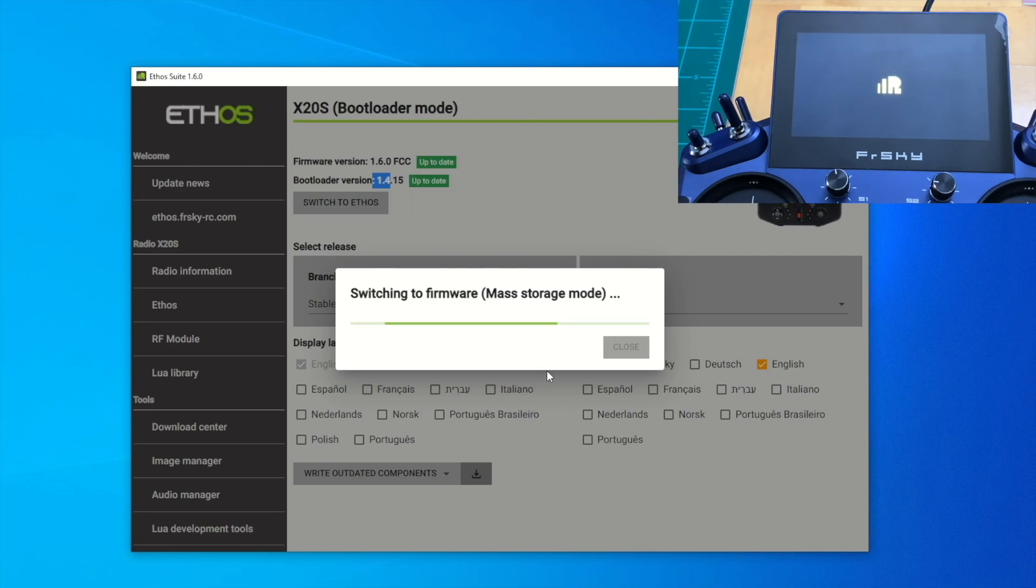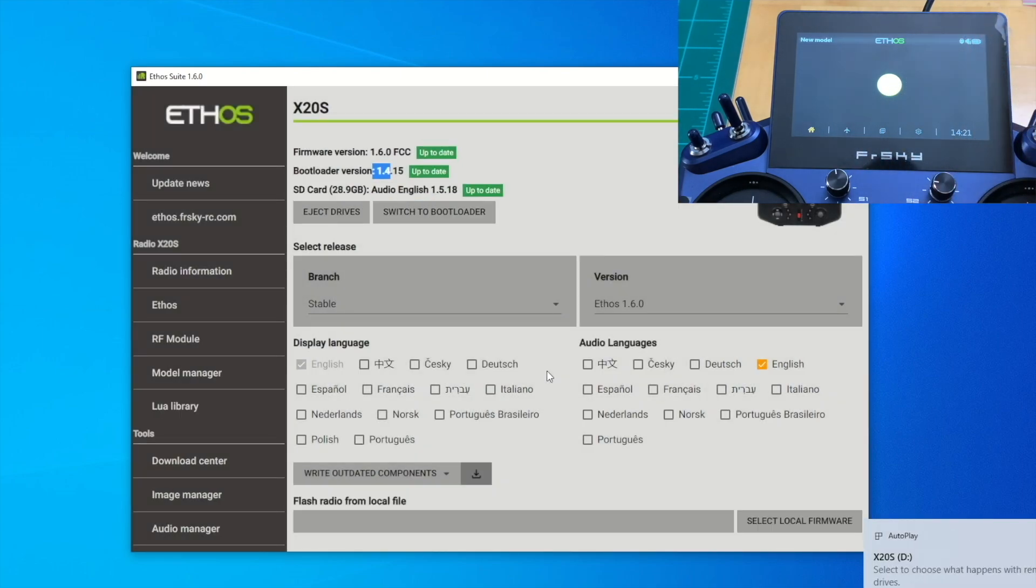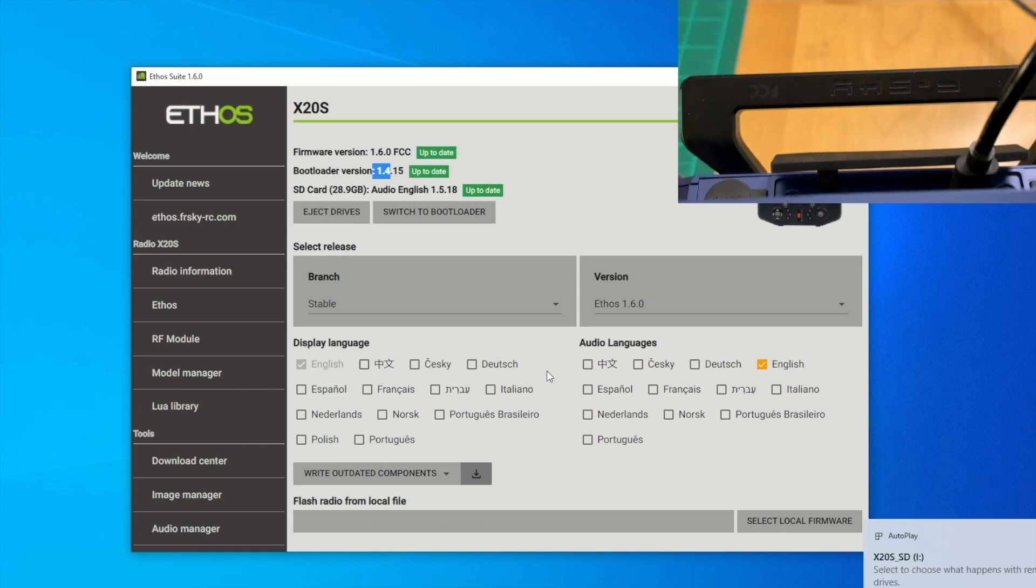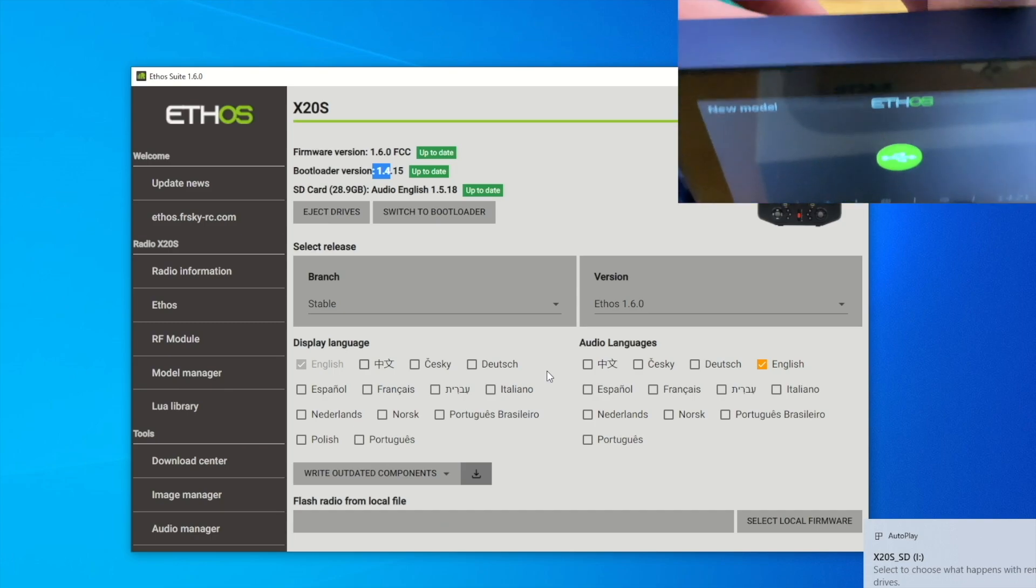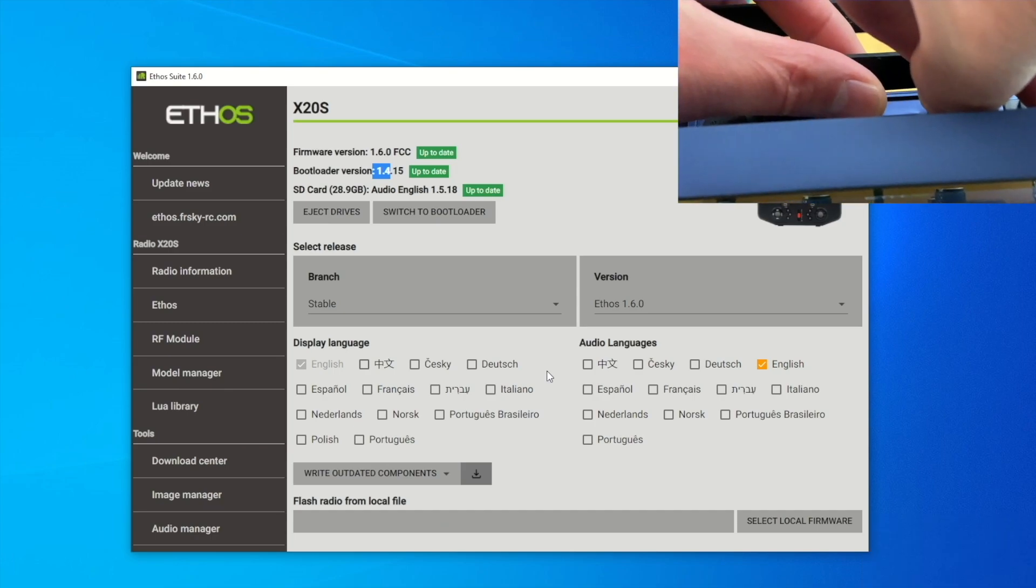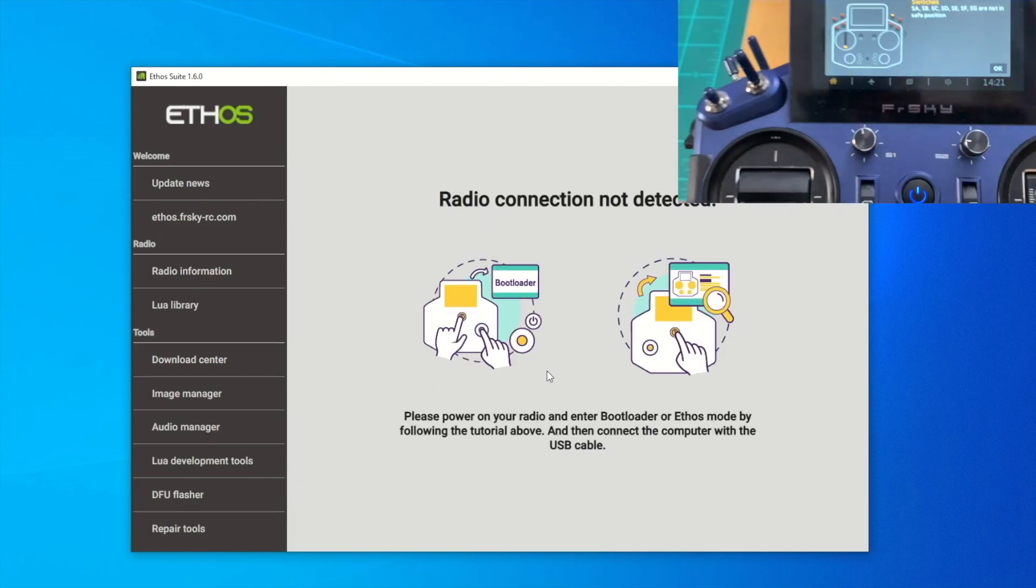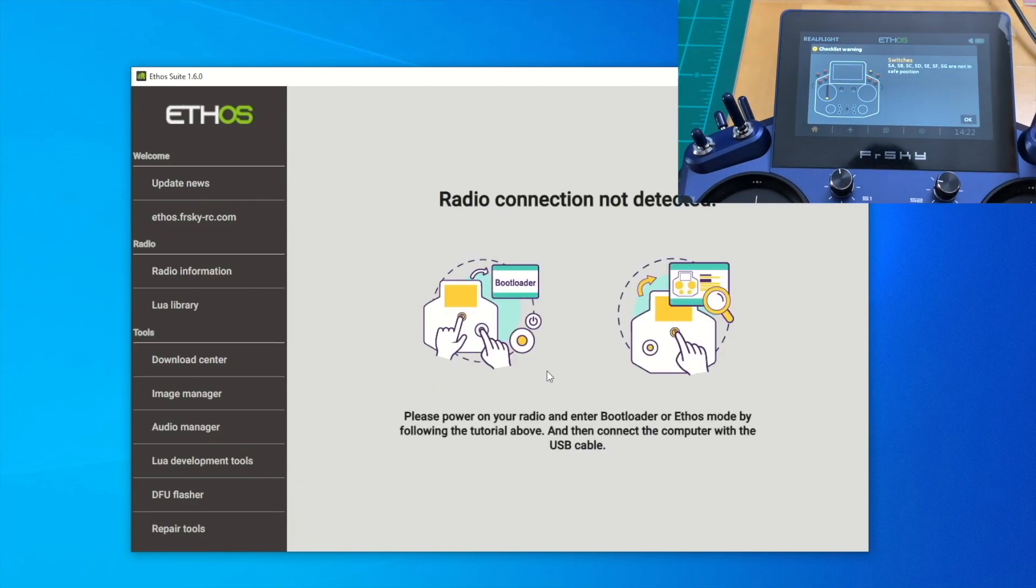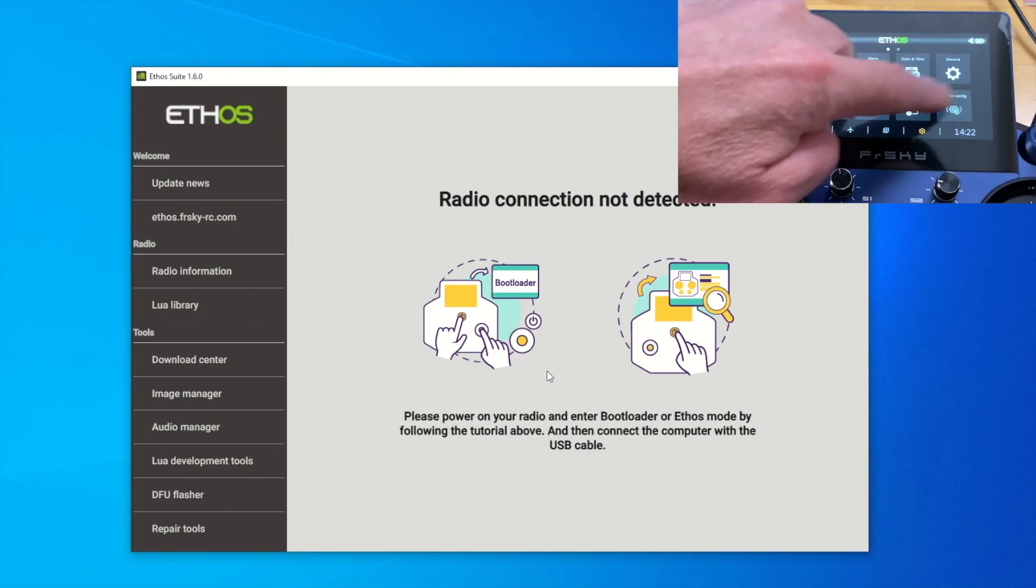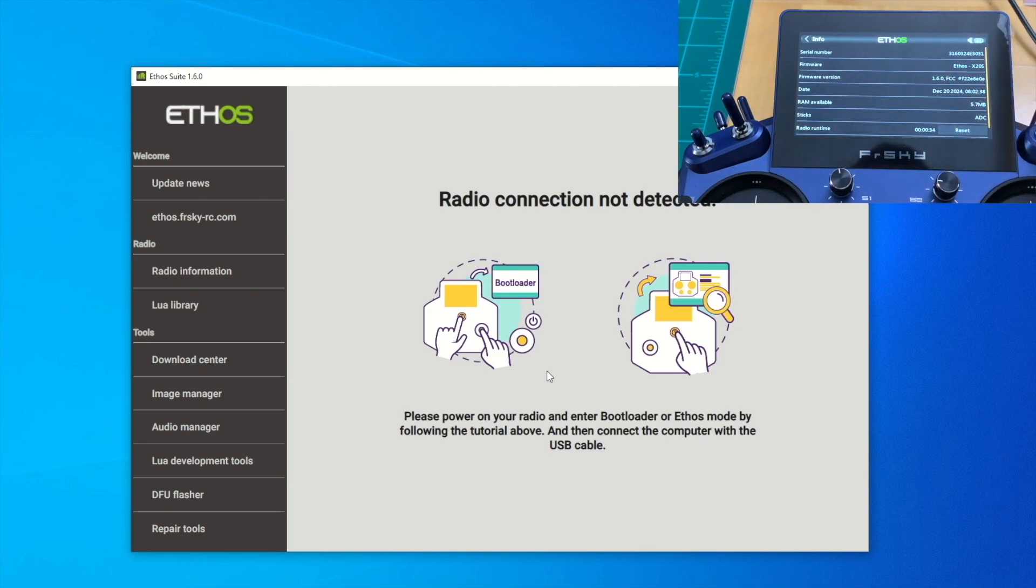On here on the radio itself, we can just disconnect the USB right now and verify on the radio if we had 1.6.0 successfully downloaded. Let's disconnect the USB here. The Ethos Suite is disconnected. Hit OK here and go to Settings and check out Info. We should see 1.6.0 updated successfully.